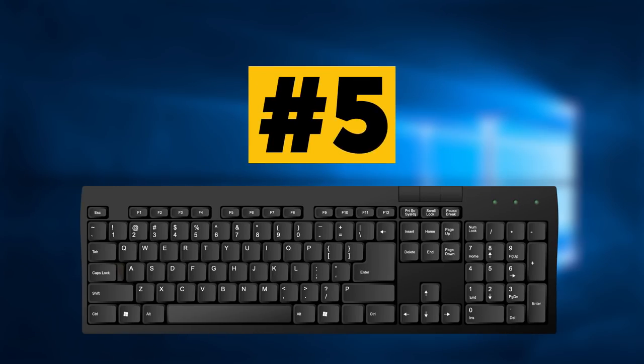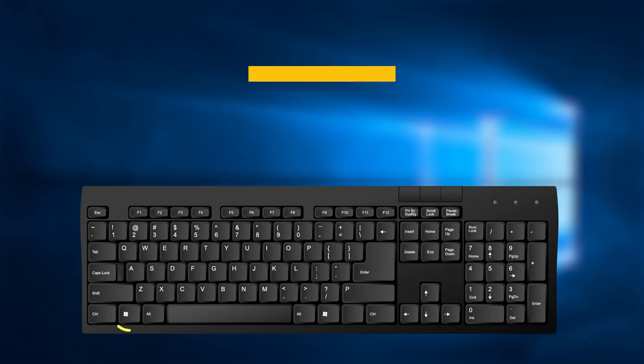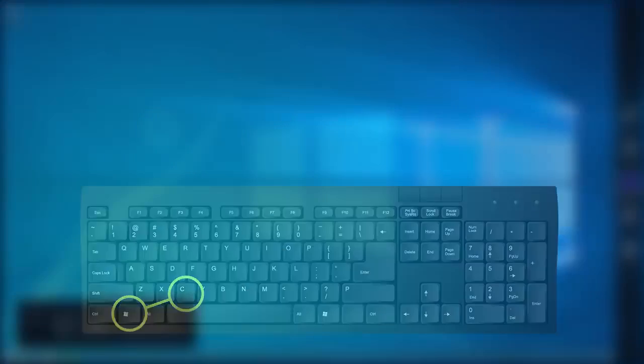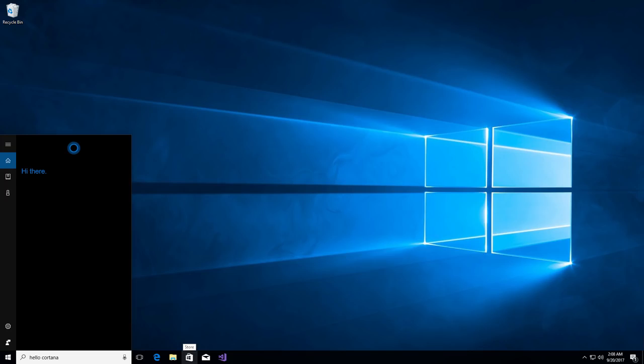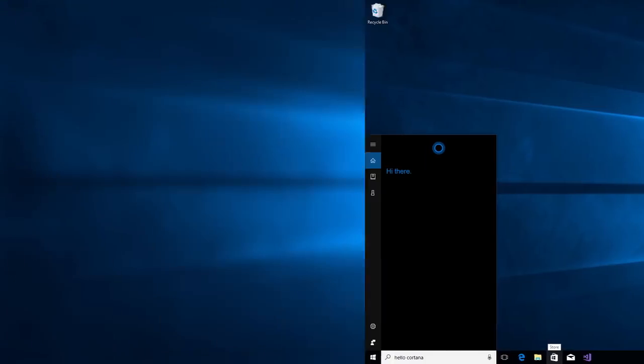Combination number 5. Press Win key and C keys. It will show the charm bar in Windows 8 and 8.1 versions. In Windows 10, it opens Cortana, but only if you're using a supported language. For English, it should work just fine.